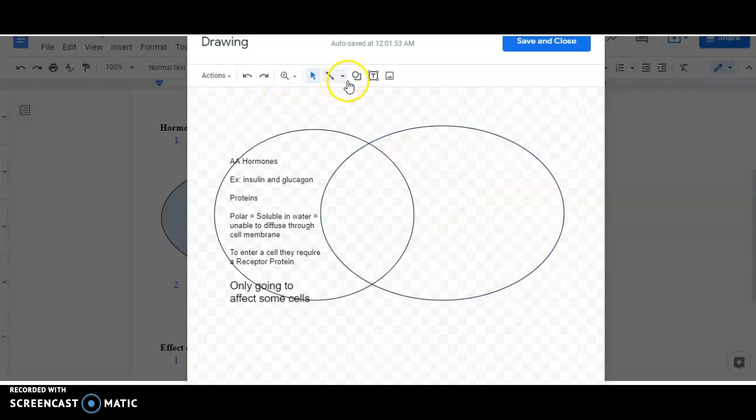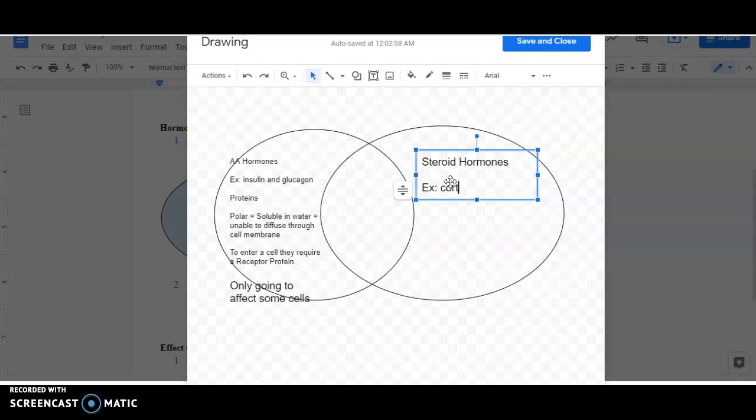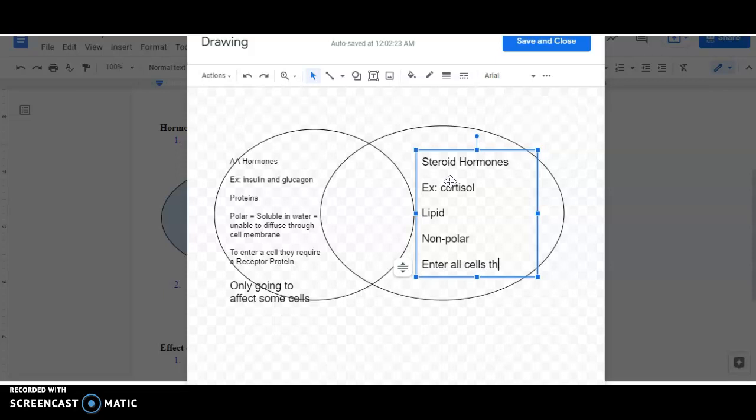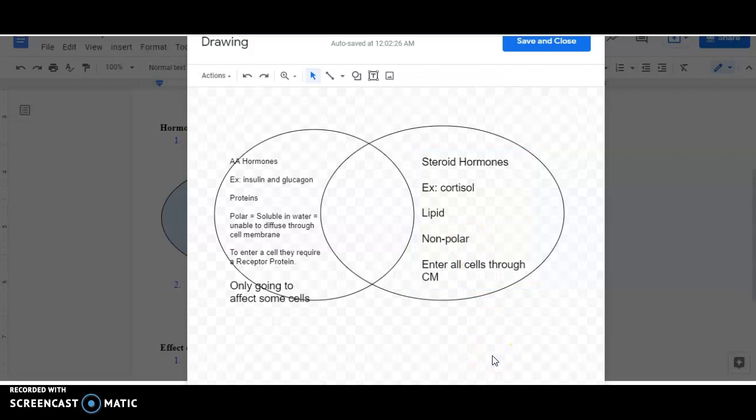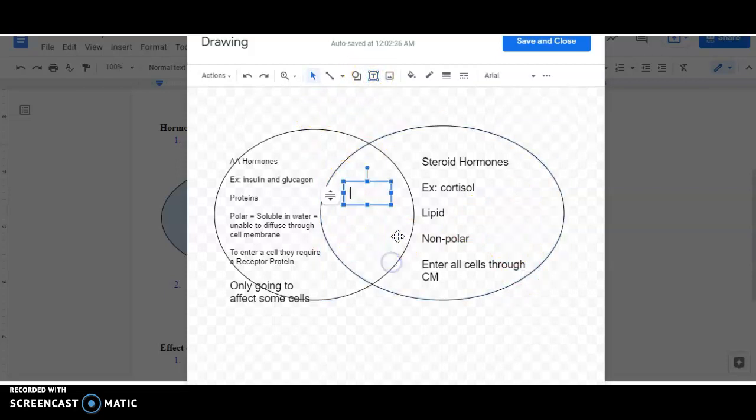Now I'm going to do the same thing over here for hormones that are steroids. Steroid hormones. What are my steroid hormones? I know my example was cortisol. I know it's going to be a lipid because it's a steroid, and I know all steroids are lipids. I know that means it's nonpolar. And if it's nonpolar, it's going to dissolve right through the cell membrane. It's going to enter all cells through the cell membrane. Again, I'm doing a sloppy copy. You can write this all out. No special receptor needed for cortisol. Then in the middle here, I need another text box that—here, what do all hormones have in common. What do all hormones have in common. I can write that out.